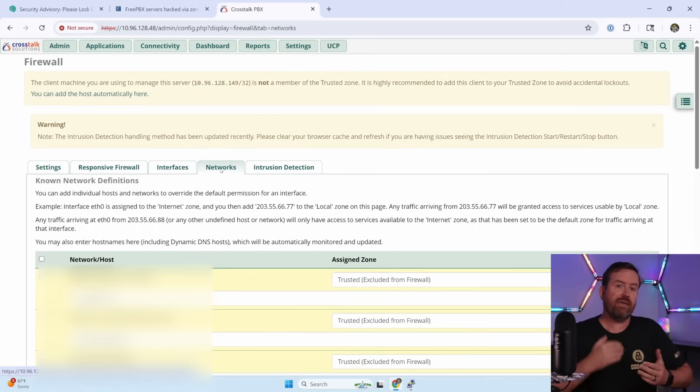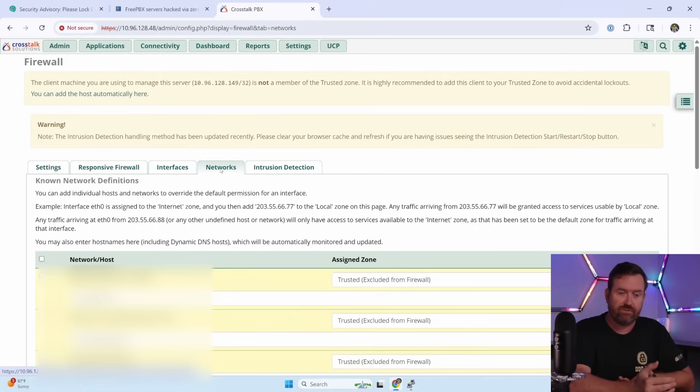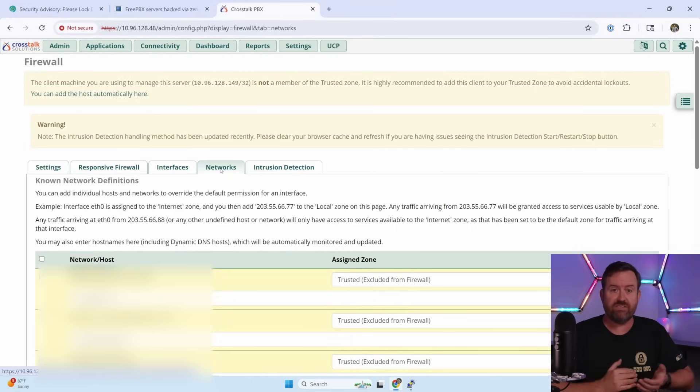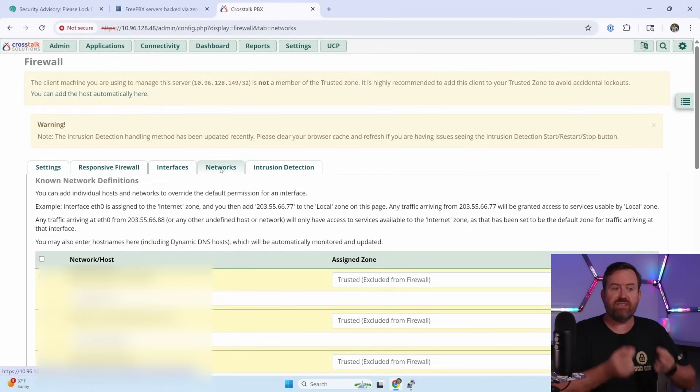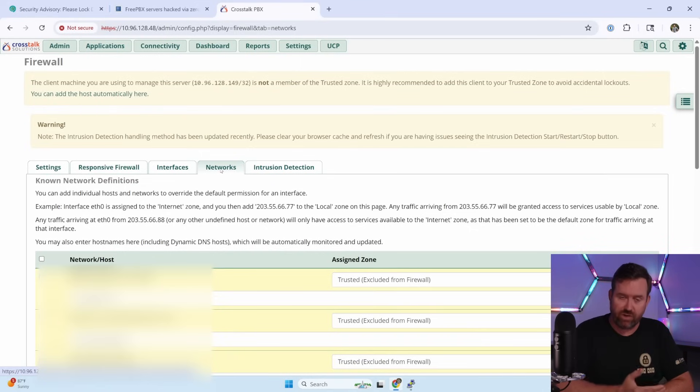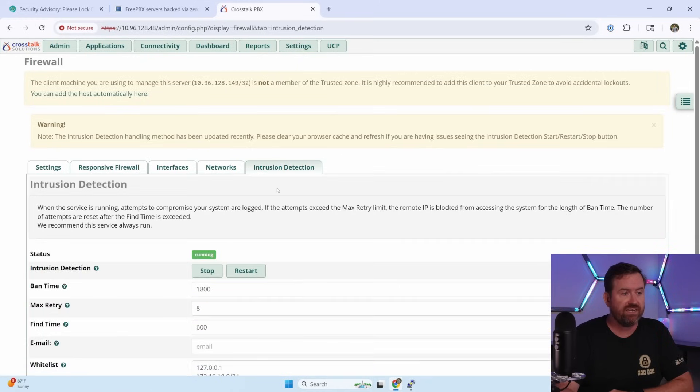Basically, you're adding WAN IP addresses that can connect to this server. So for example, this is a hosted system, and so we put in all of our WAN IP addresses so that we can connect to the server, and our WAN IP addresses aren't going to be scrutinized by the firewall, or they're considered trusted by the firewall.